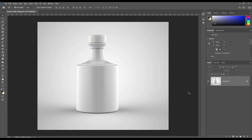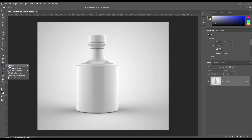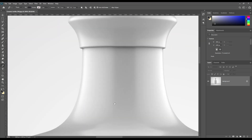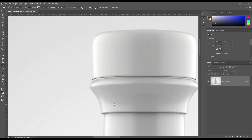Hello and welcome to our channel Mockup Art. Today we are going to show you how to create a ceramic bottle mock-up. If you want this mock-up, the link can be found in the description. Let's get started. Create a shape using the paint tool.